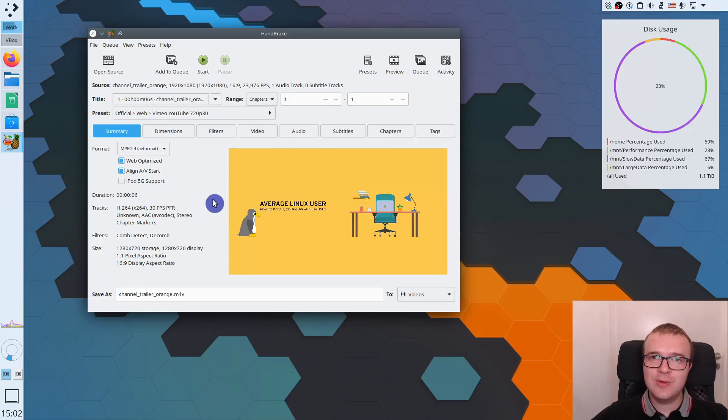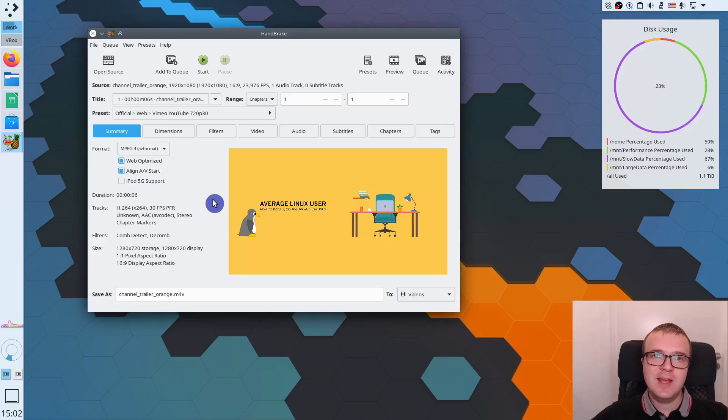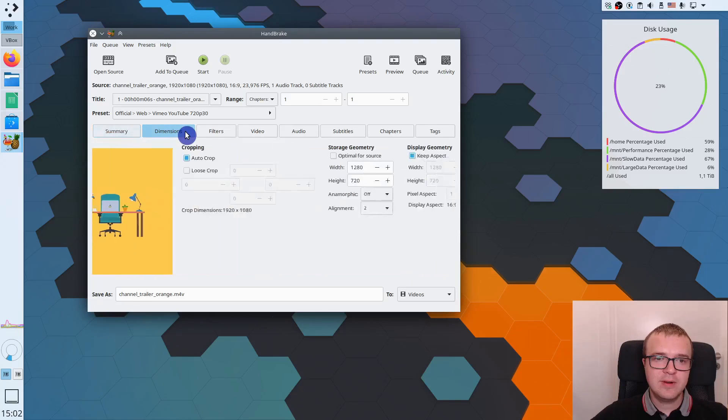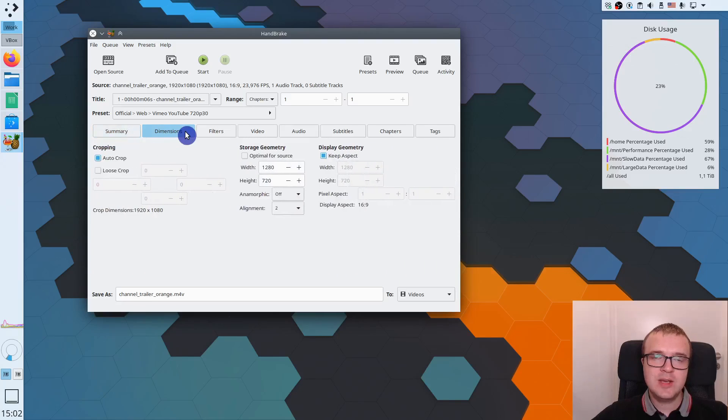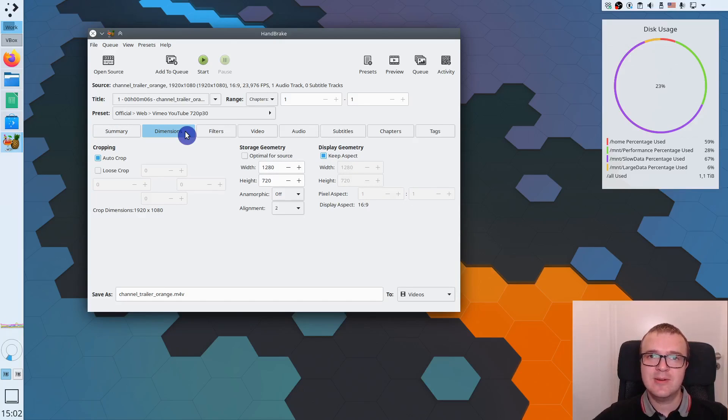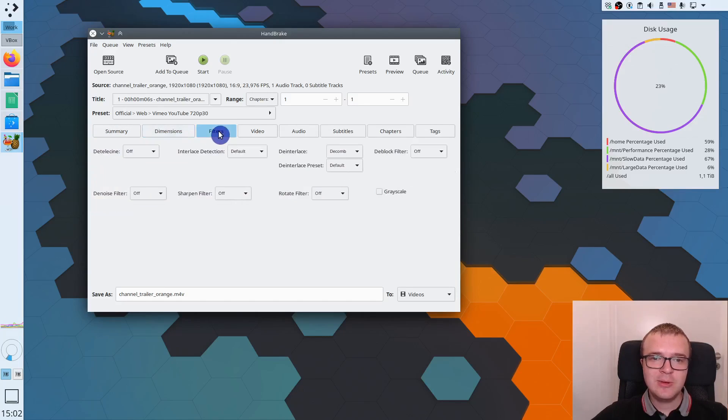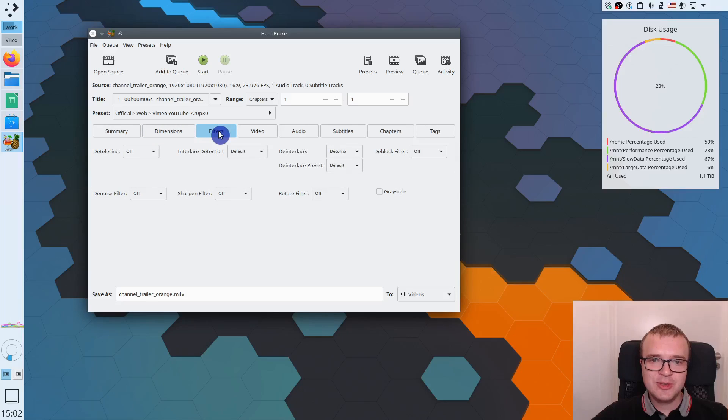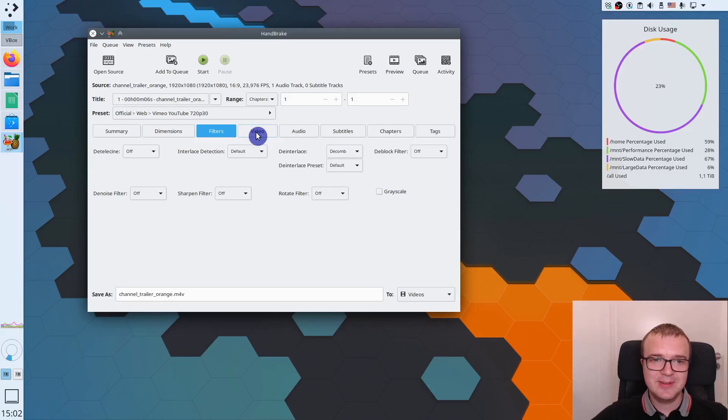But if you want to tweak it a bit, you can go through each of these settings and tweak it even more. For example, you can change the dimension of this video, but I usually recommend not to touch a dimension unless something is already wrong with your video. You can also apply different filters here, which unfortunately I don't know how to use, so I am not going to talk too much about these filters.